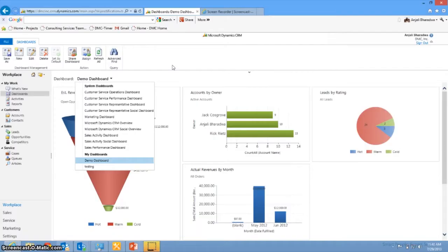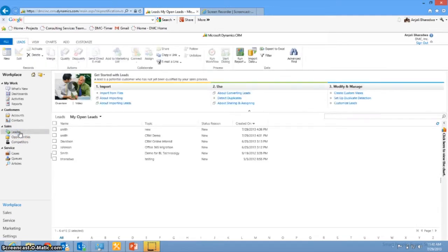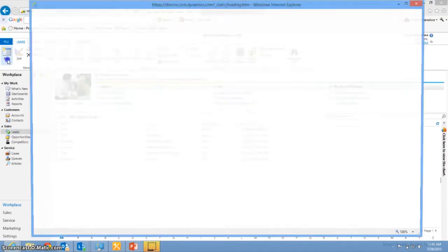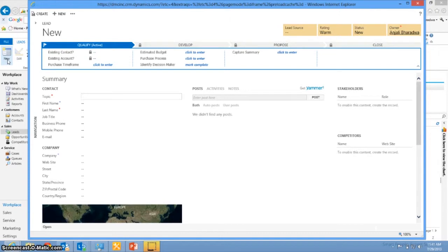So the first place that you're going to go to is within the sales area, you're going to click on leads. When you click on leads, you click on new. Now for any of you who have used CRM before, you might see that this UI looks a little bit different. This is the latest release from Microsoft, which takes you through the qualification process of a lead. So let's get started.